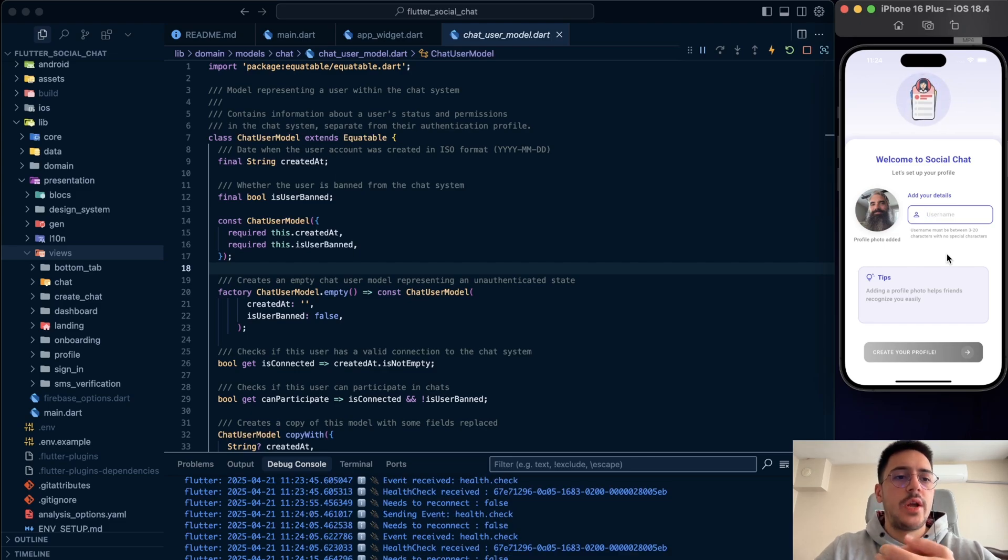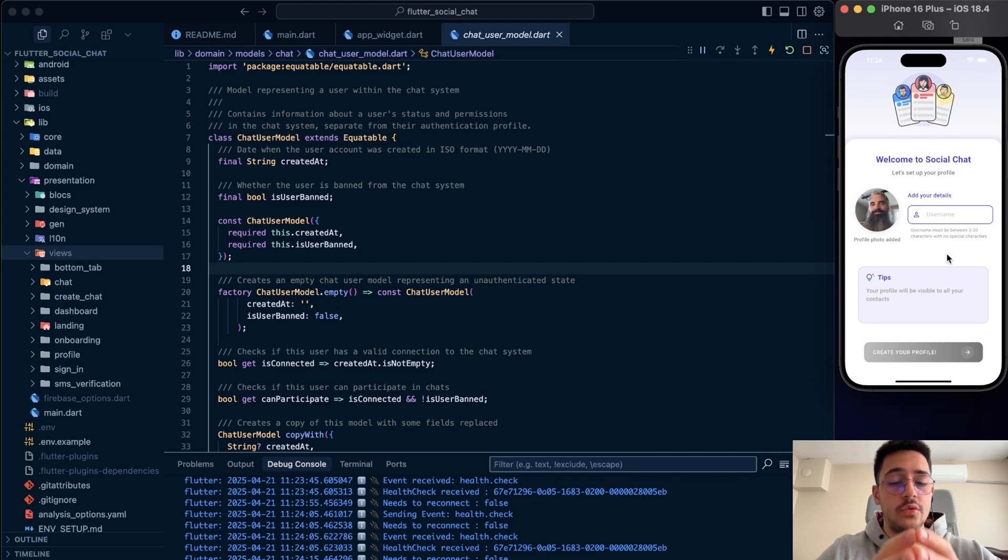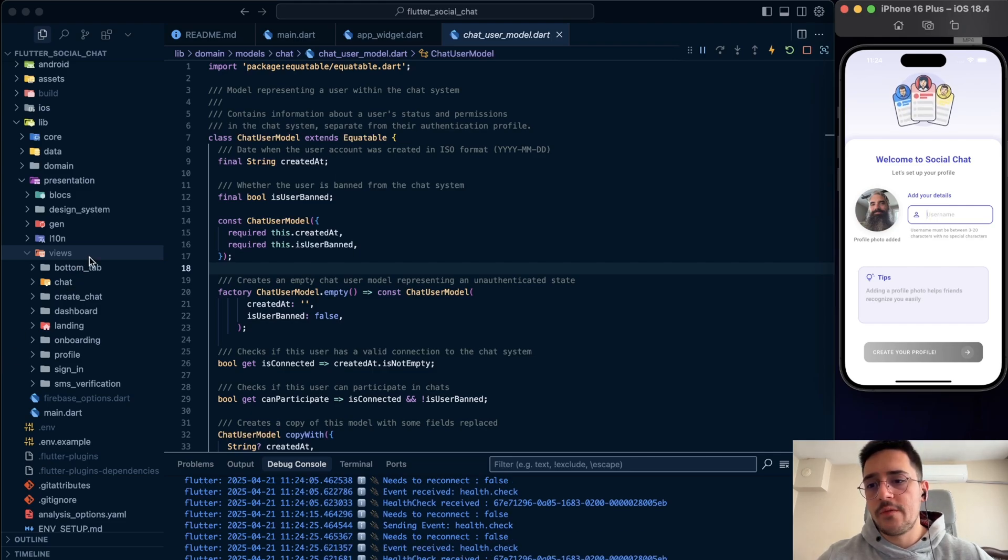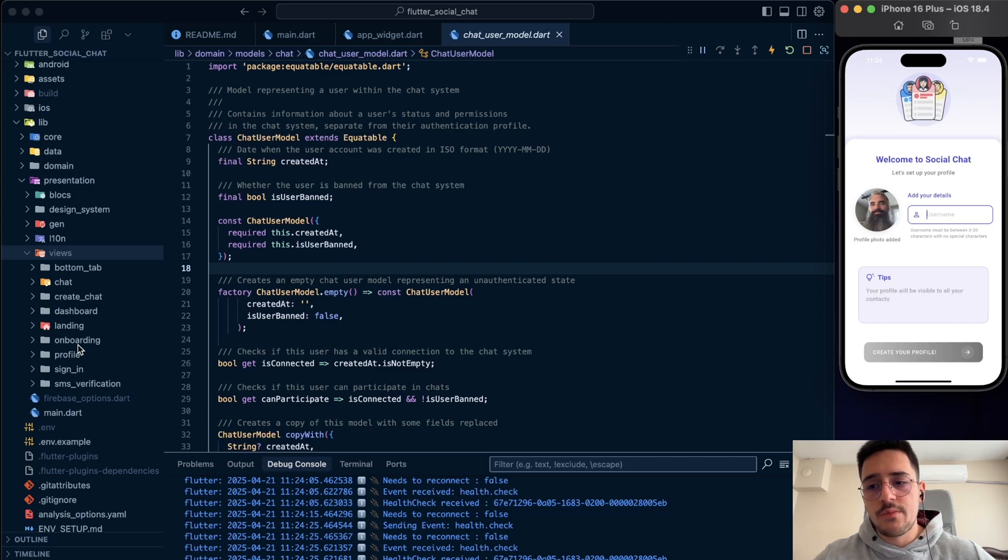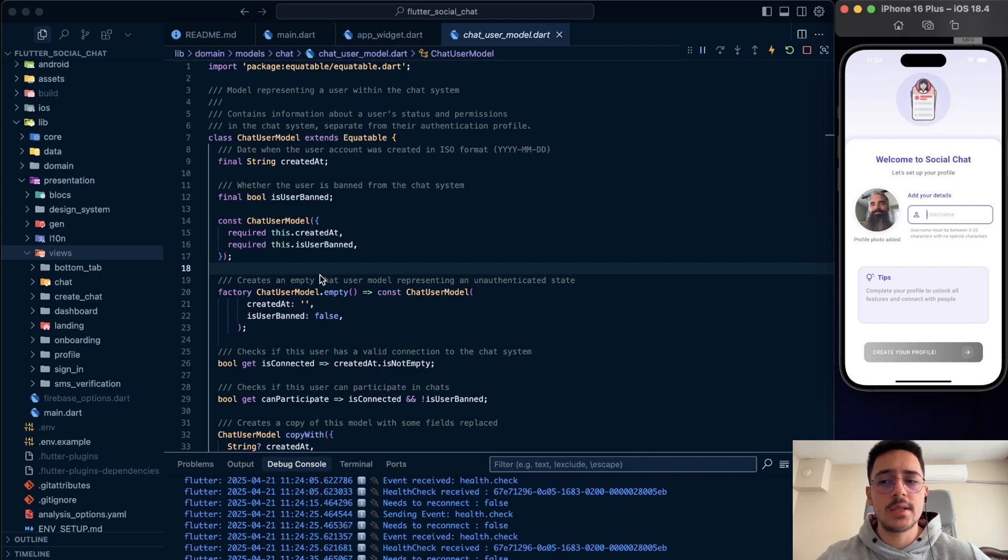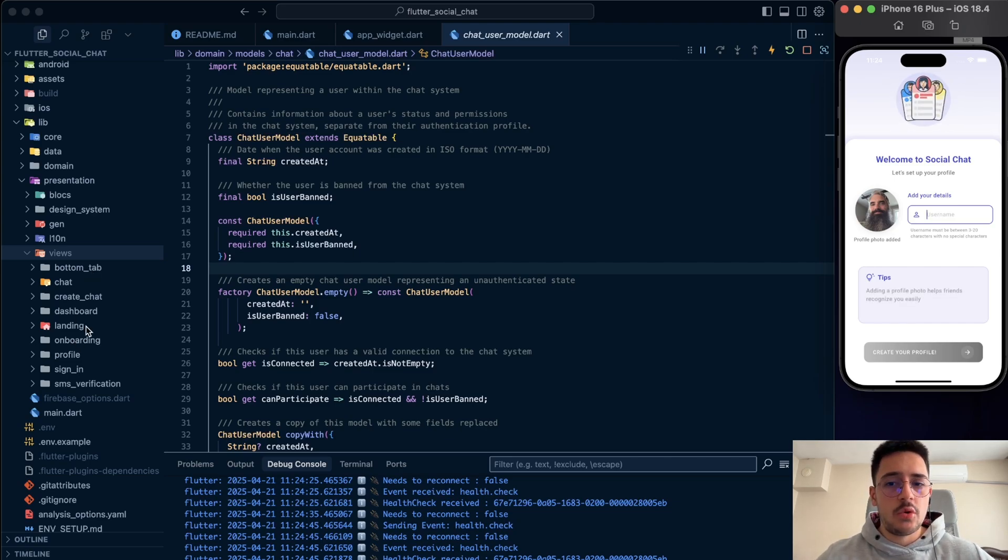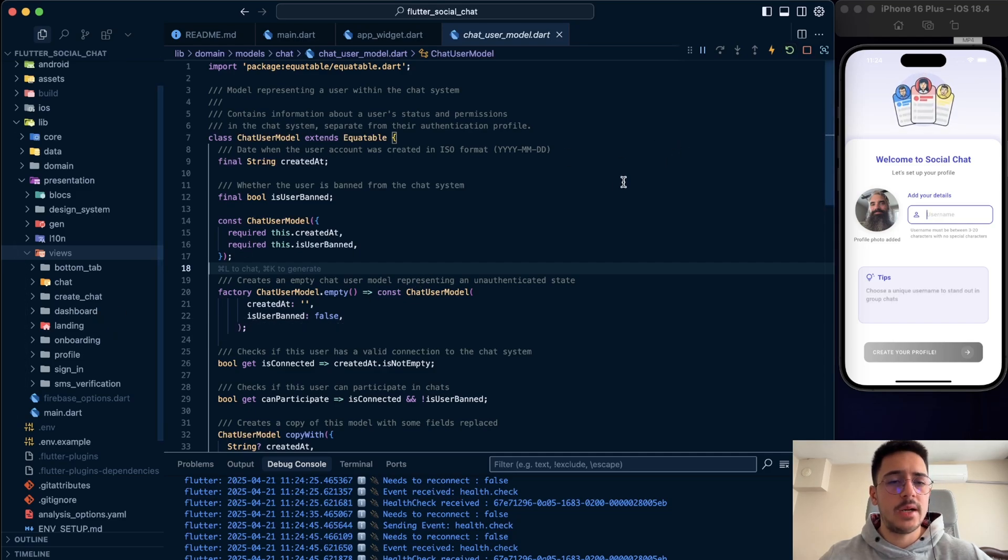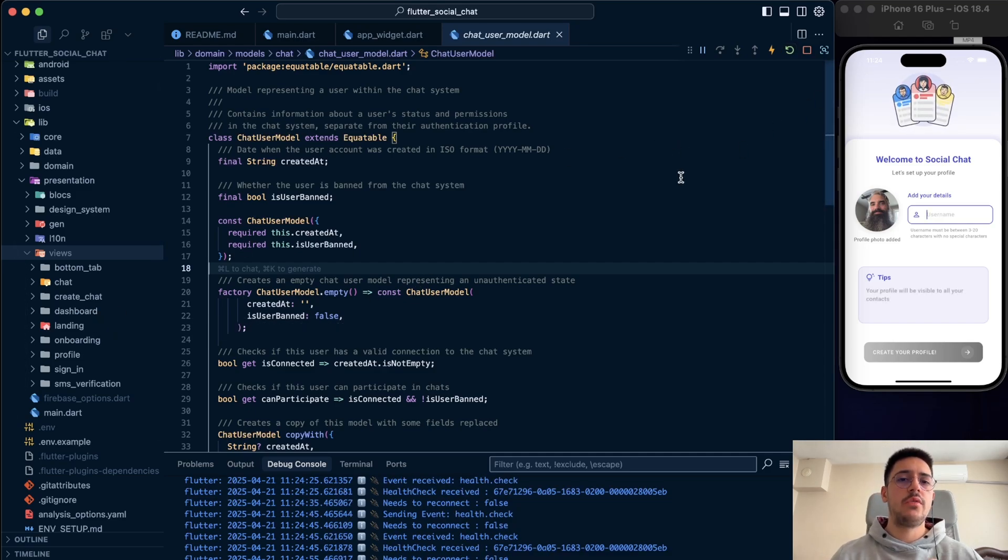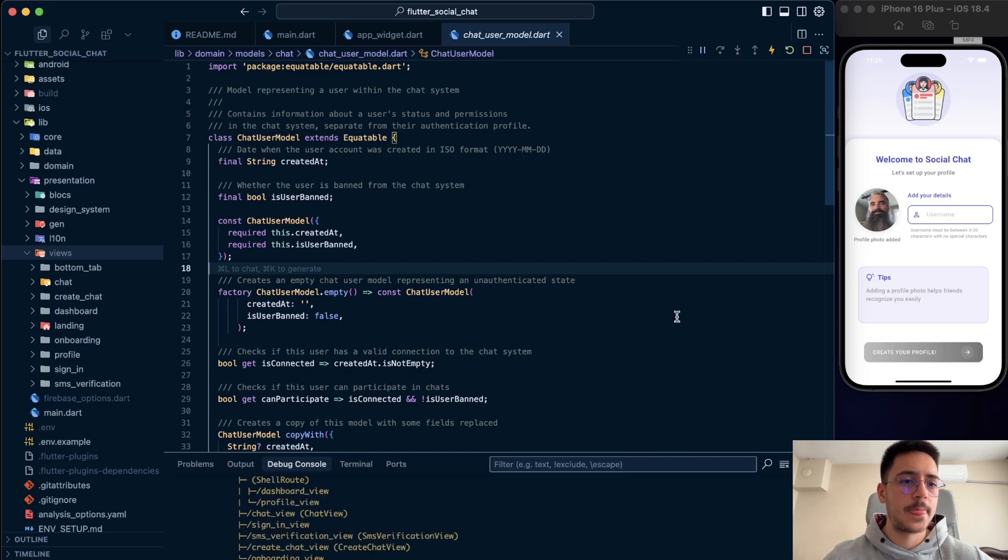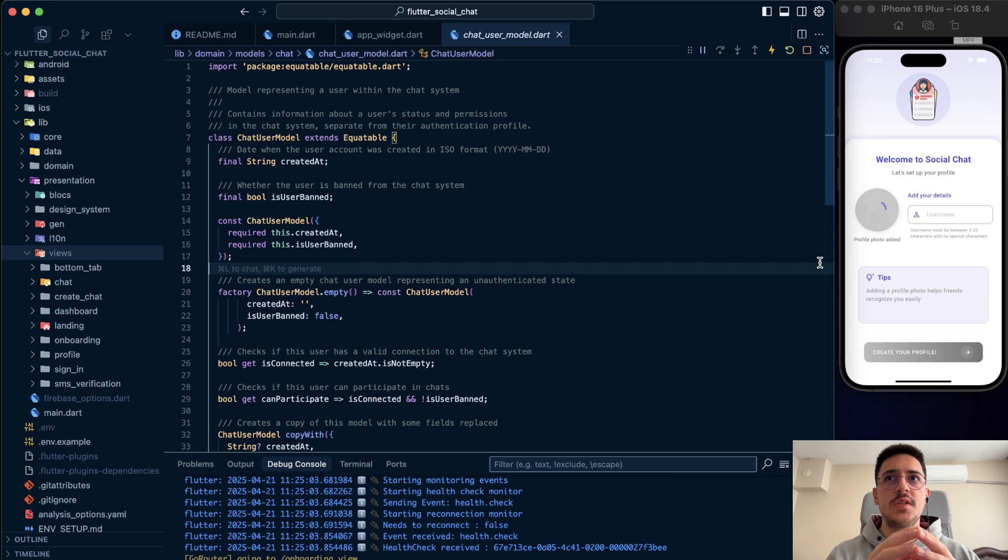We can also create a user from the onboarding process like this. Of course, we can create any other users from the Firestore directly. But anyway. So, let's move to view site and stop the video. We have sign-in, SMS verification, profile onboarding, landing, dashboard, create chat, directly chat, and bottom tab parts. Bottom tab is just a bottom navigation part. That's also a view. The landing parts, maybe you are going to ask. Let's refresh the app and see the landing part. What it is. So, as you know, right now, we are in the onboarding process. When I want to restart the application. What we are going to see. This is the landing page. We just wait. Wait to decide where to go.